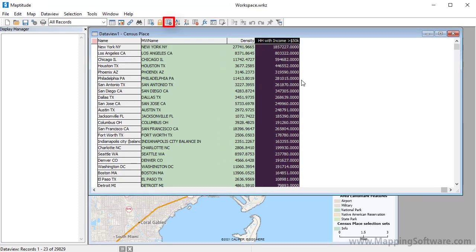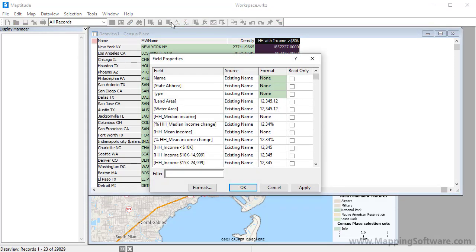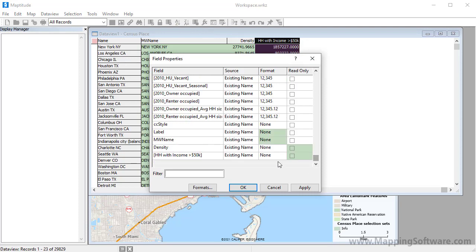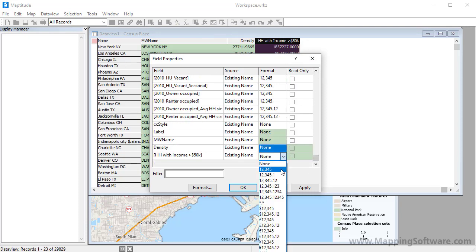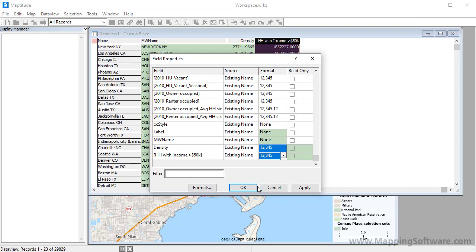Use the field Properties button to change the formatting of a column. For example, to change the number of decimals in the formula fields that we just created, choose a format, and click OK.